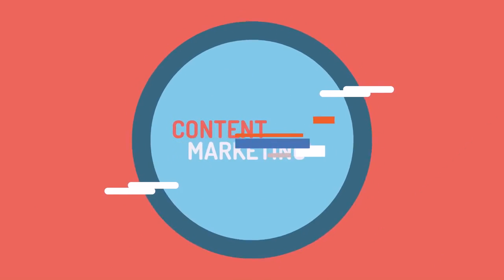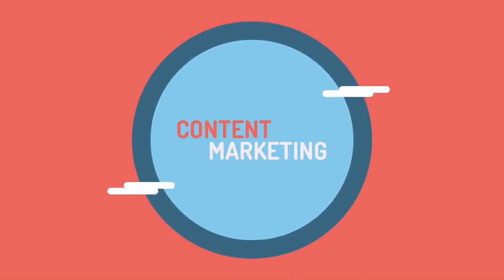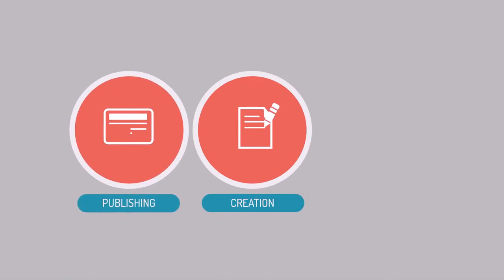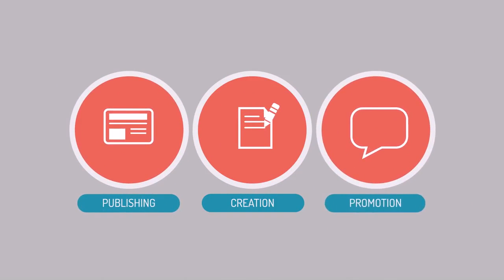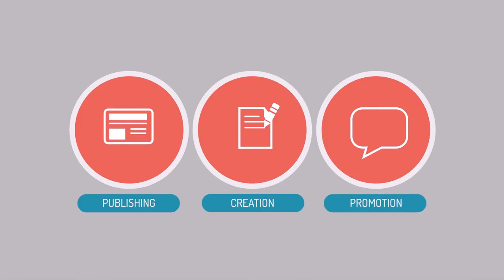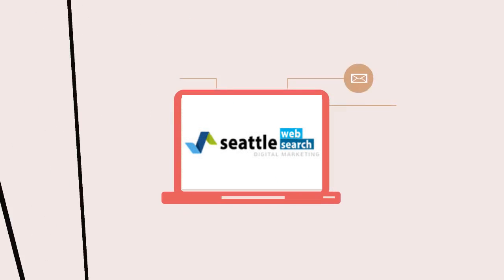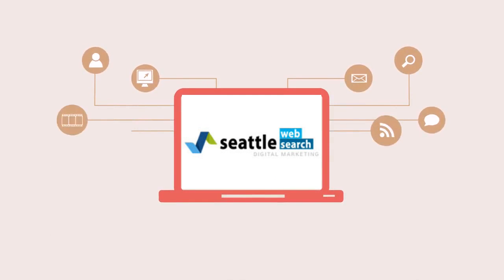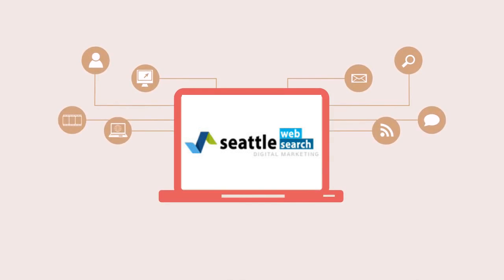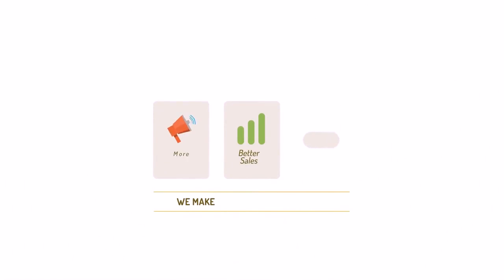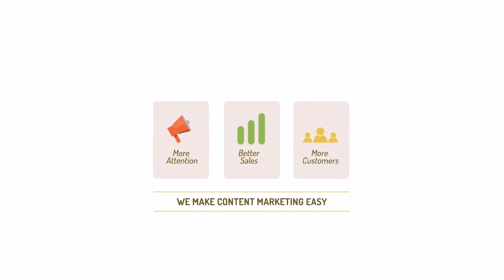Content marketing can help you do this. Content marketing is the process of creating, publishing, and promoting custom content for marketing purposes on a regular basis. We are experts in content marketing. We make your brand's content marketing easy. Here's how it works.